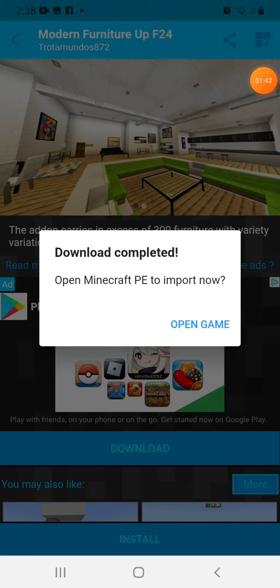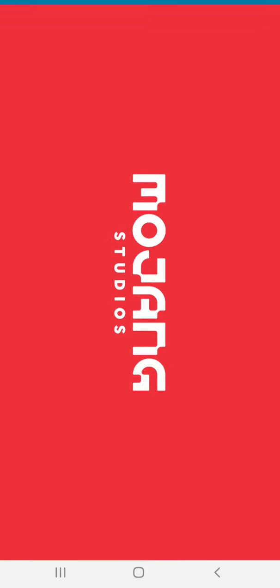So guys, as you can see it's downloaded. It will open the game, then just click on it and it will just load in Minecraft. Then you have the mod.